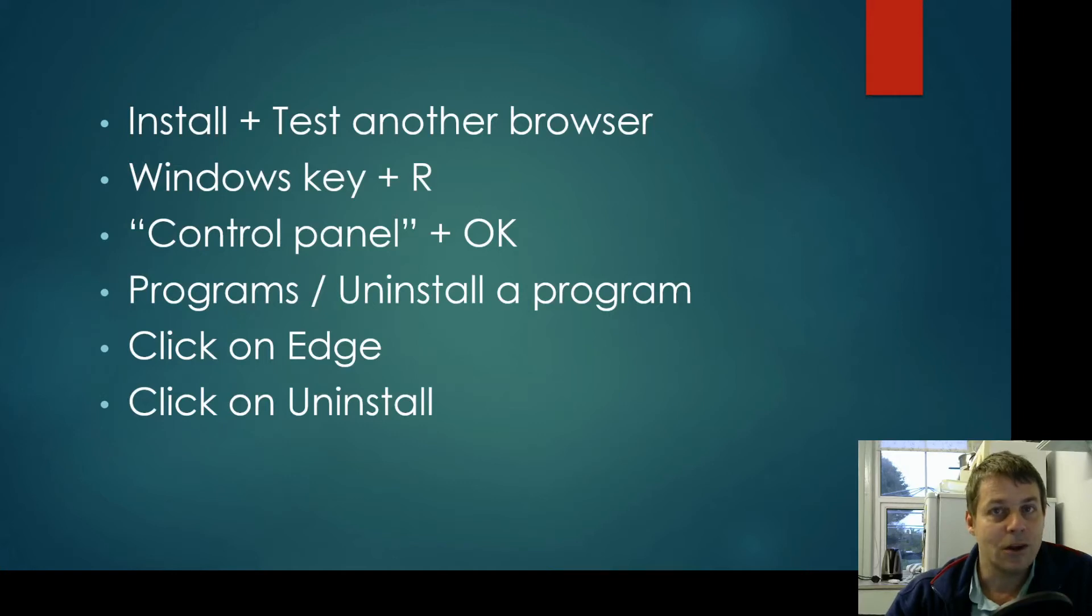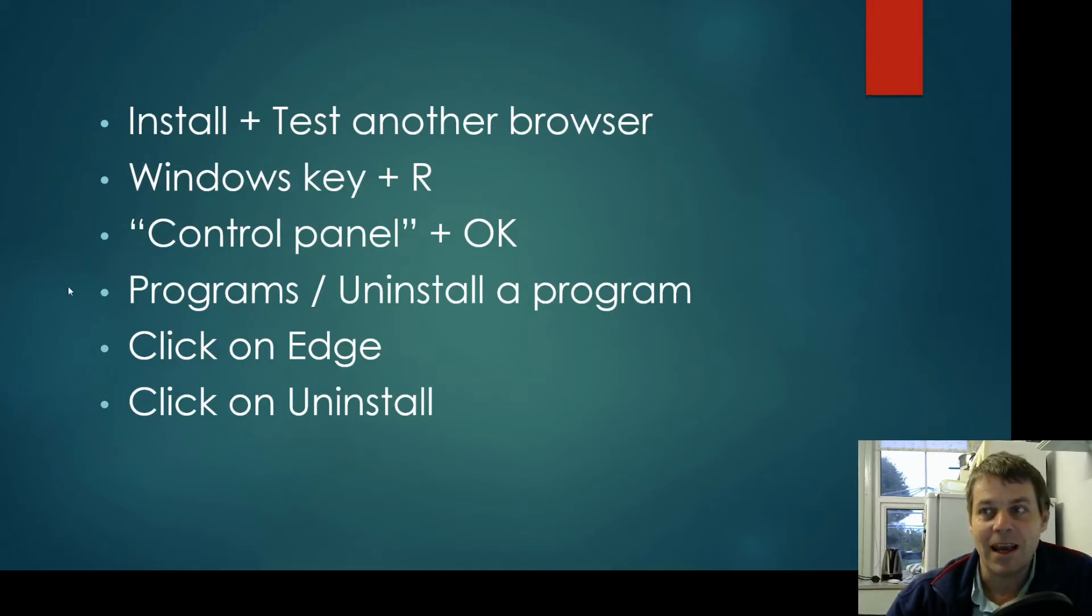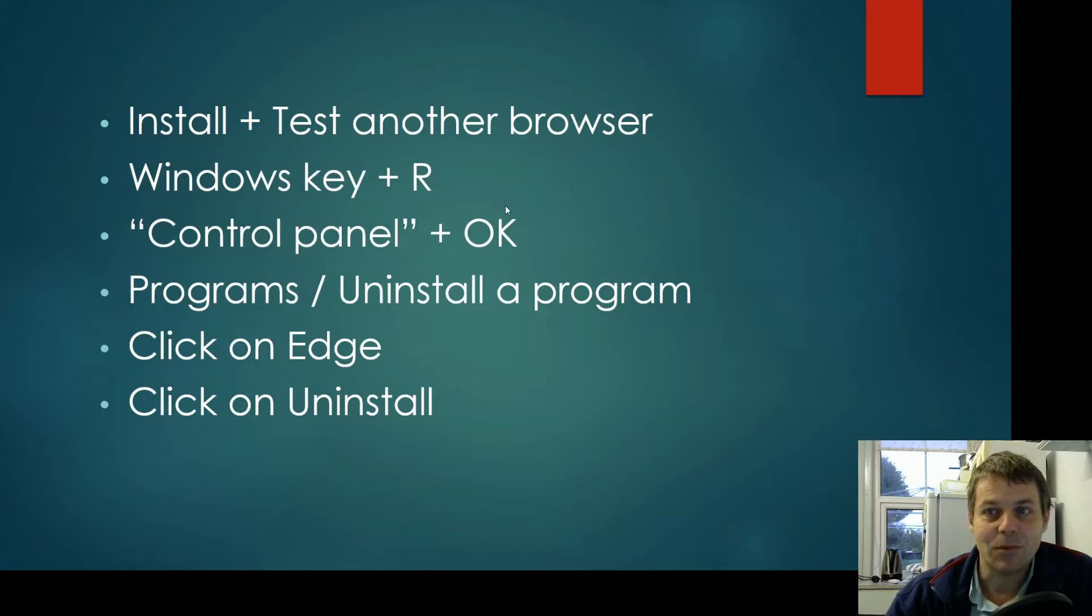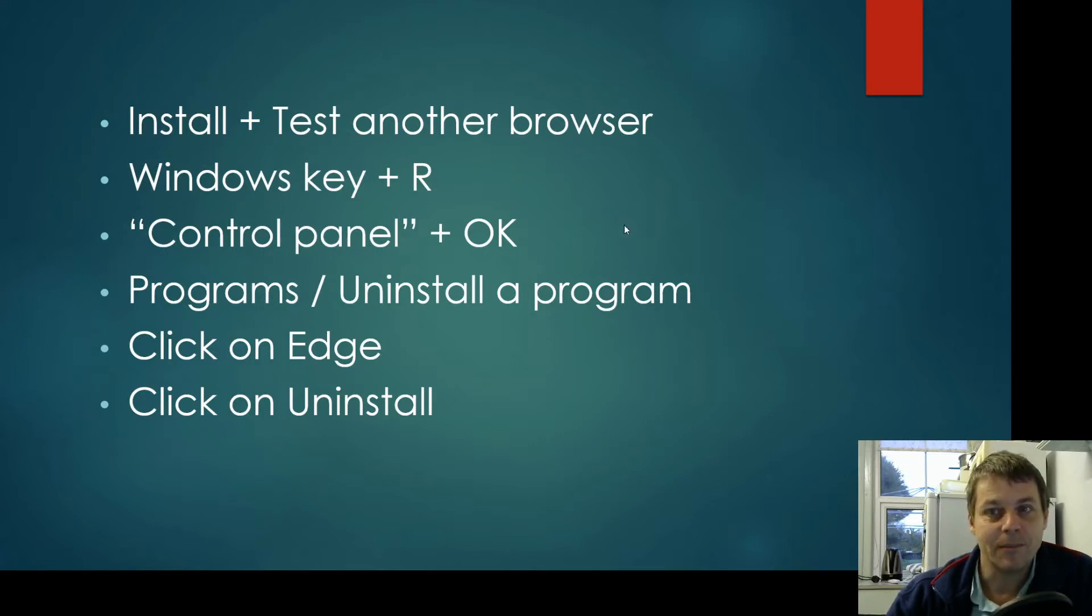So I'm going to show you how to uninstall Microsoft Edge from Windows 8. Here's a series of steps we'll work through. First we're going to install and test another browser.